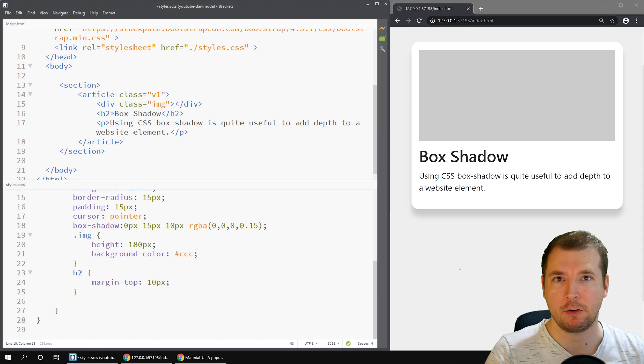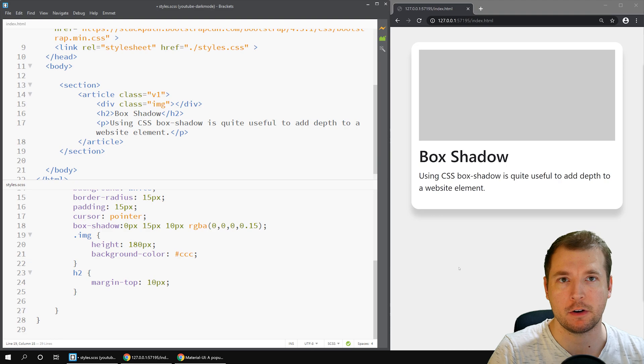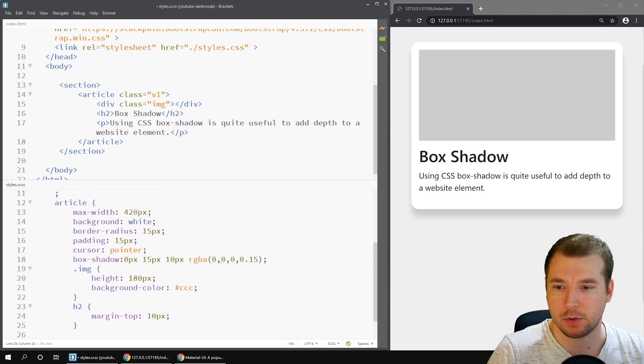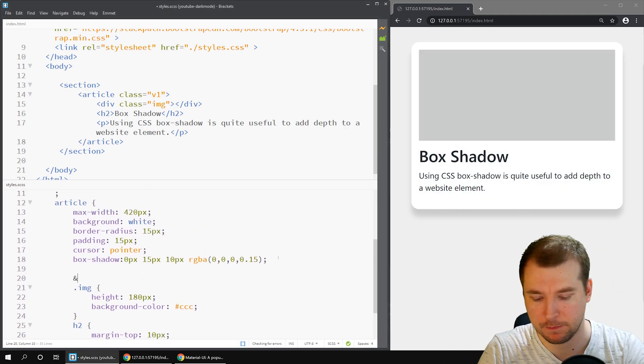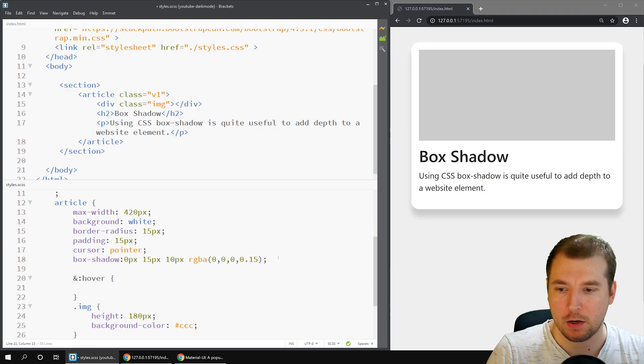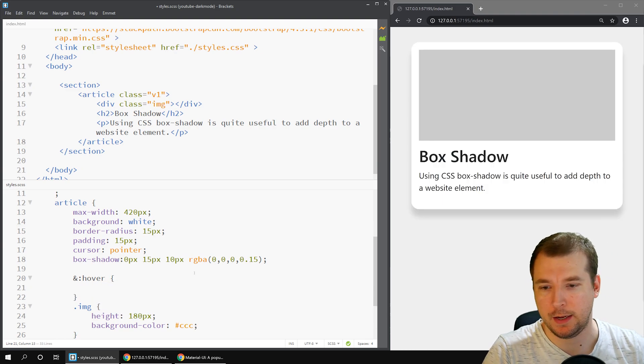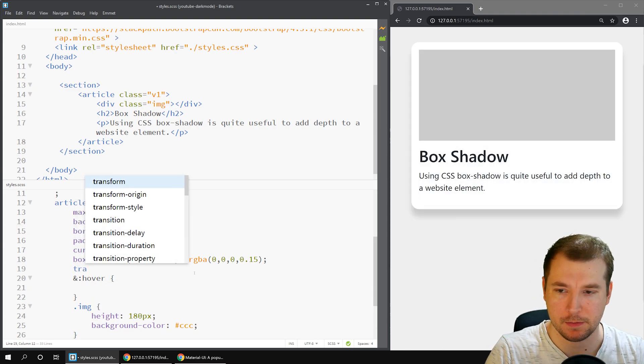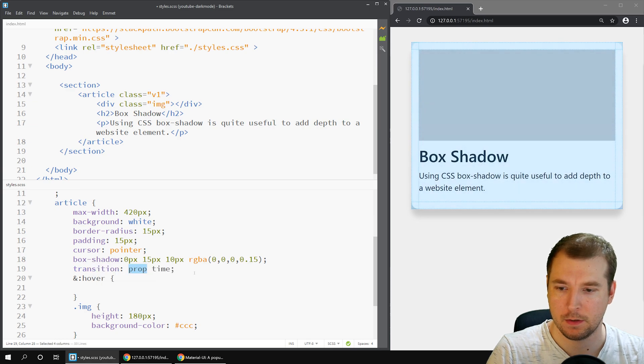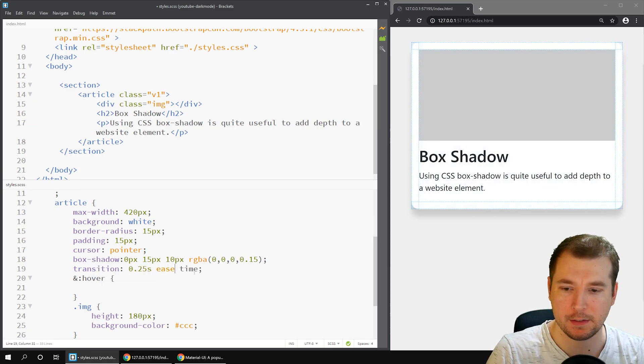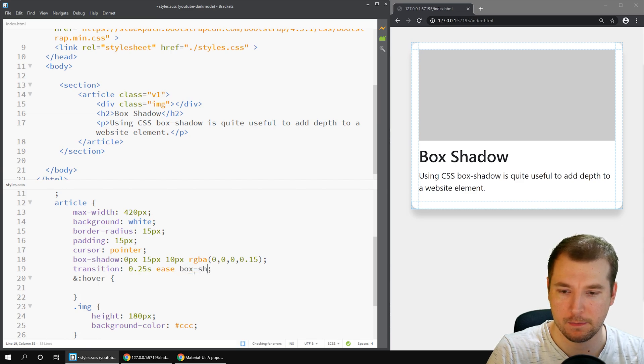Next, let's have a look if we can transition some of these shadows during hover effects. What we'll do is we'll create a hover effect down here. We'll apply a hover and we'll also add a transition. For the transition, we'll do 0.25 seconds ease and we'll do it on the box shadow effect.